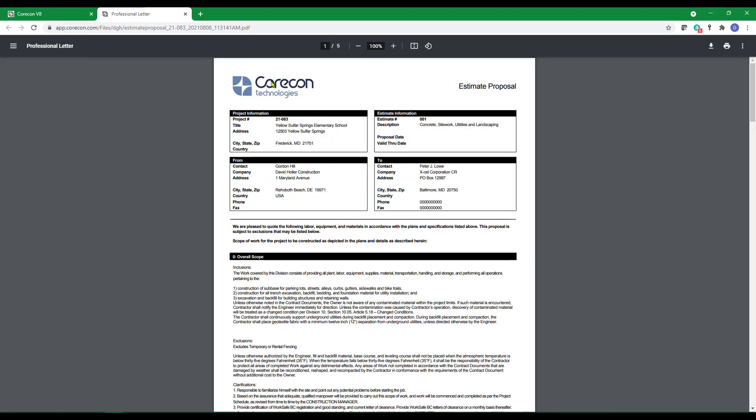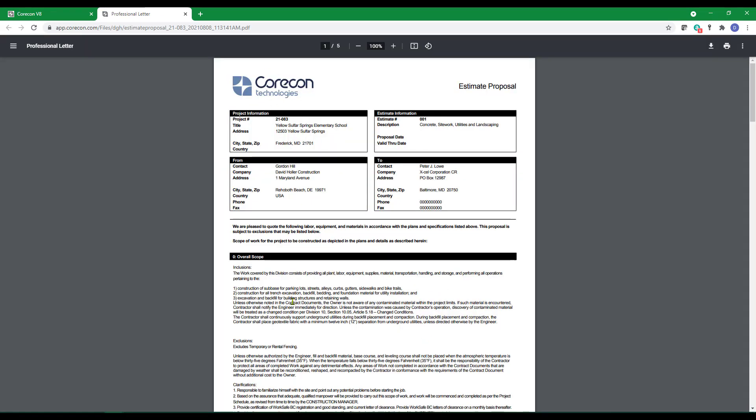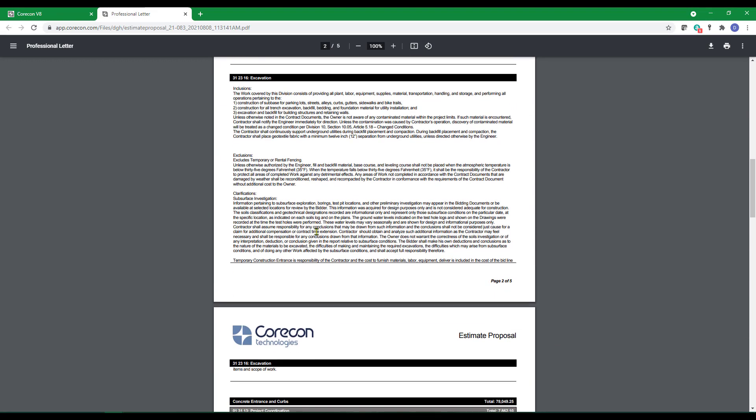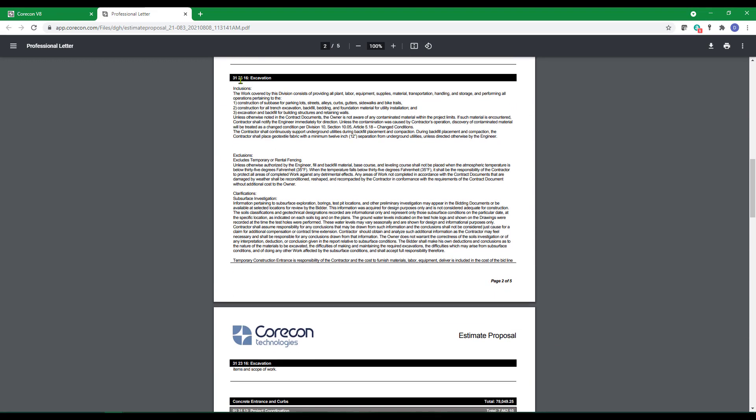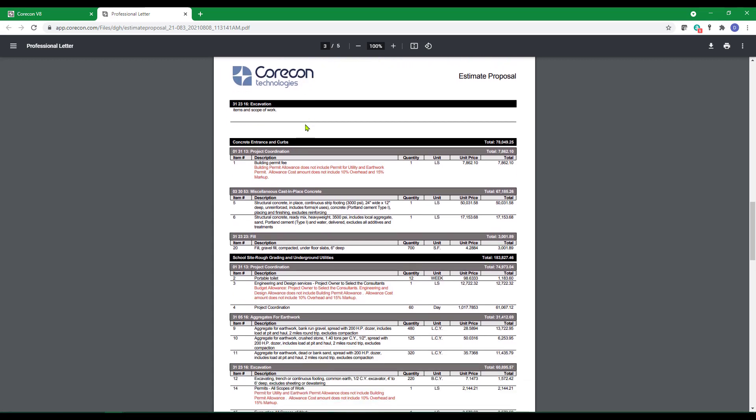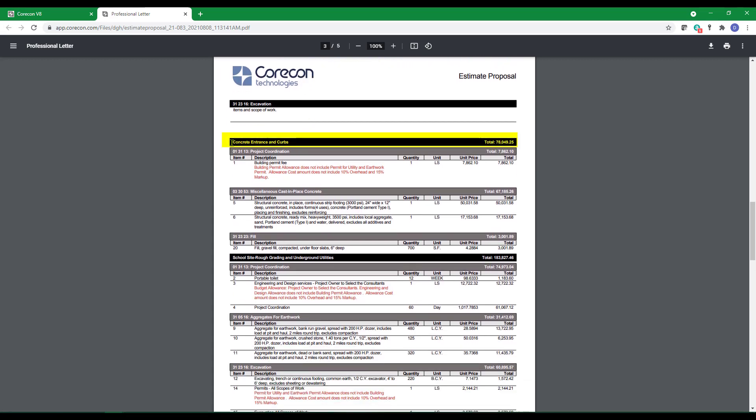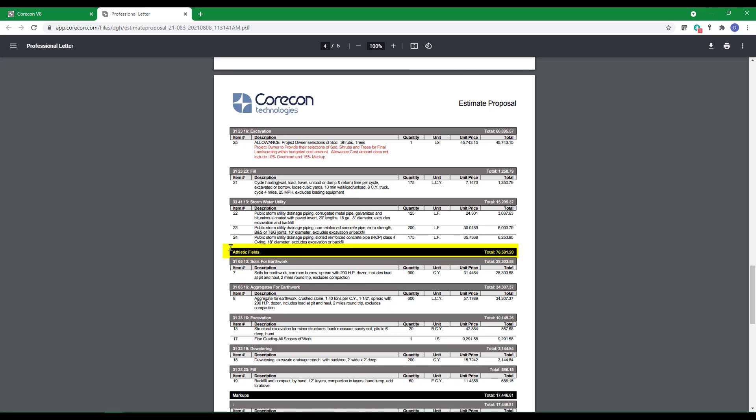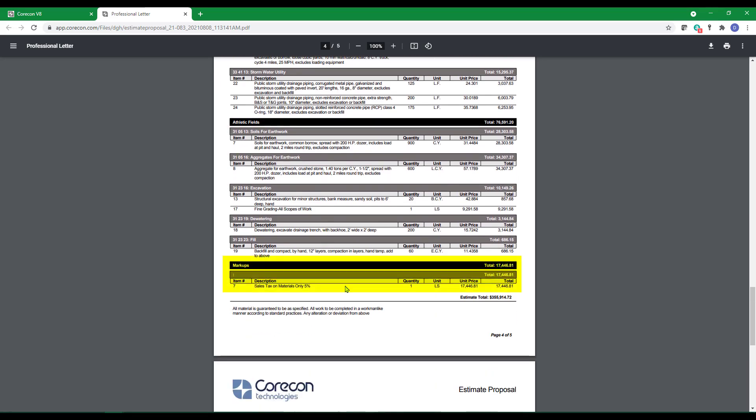This proposal is a default or locked proposal in CoreCon. Your logo would appear here. The next section you see is the overall scope and then the Cost Code specific scope, then the Estimate. To clearly identify those items that are allowances, I have included a note highlighted in red for each of the items. You can see the locations for the concrete entrance and curbs, the school site rough grading and underground utilities, and the athletic fields. Markups that are shown are added at the bottom.